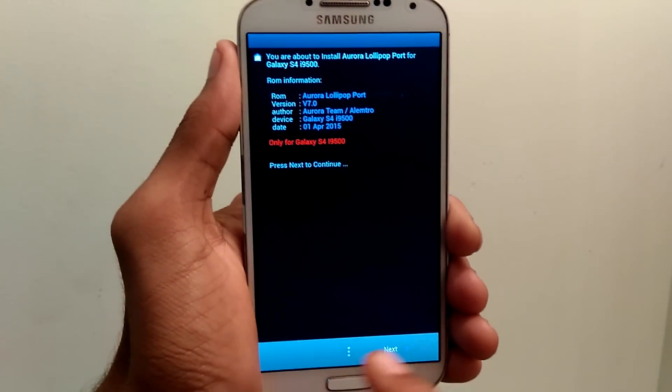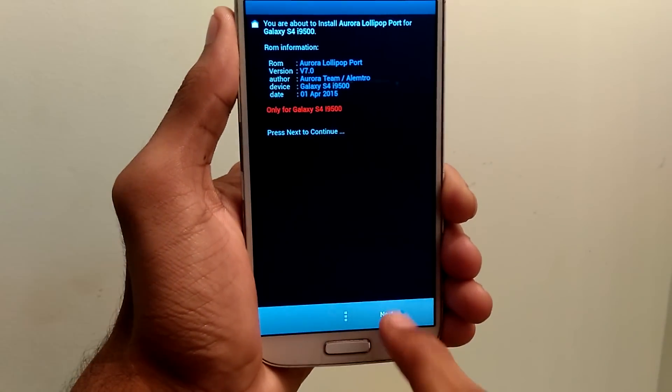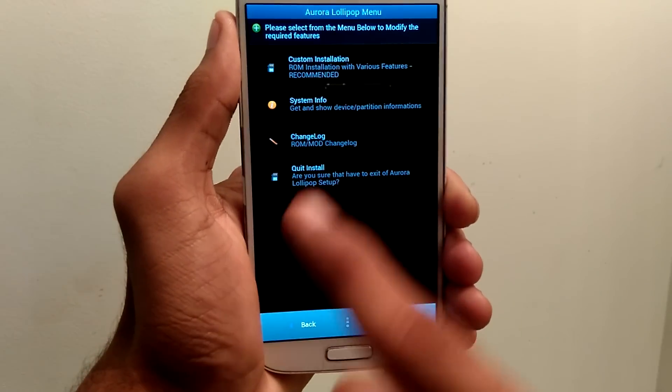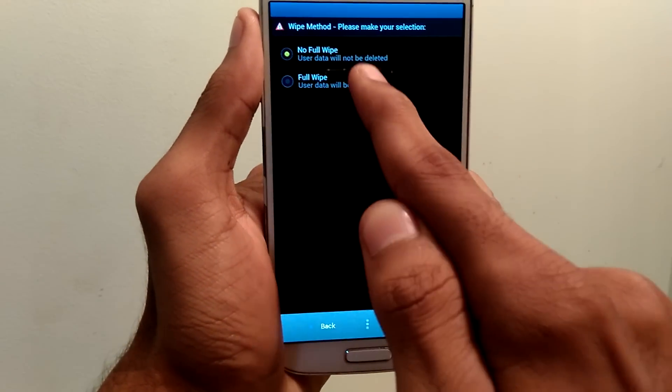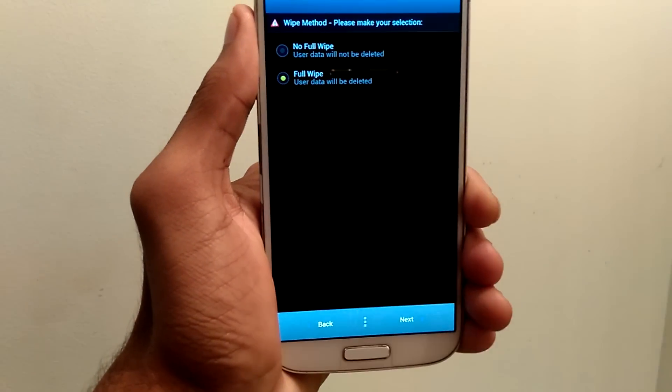Now here click on next, select custom installation and select full wipe and click on next.